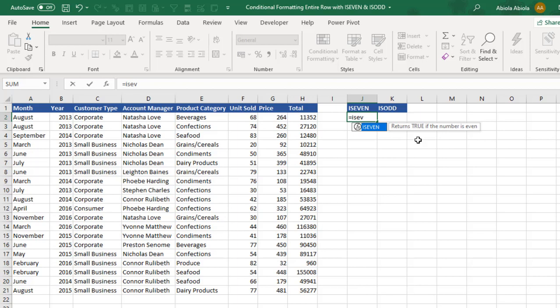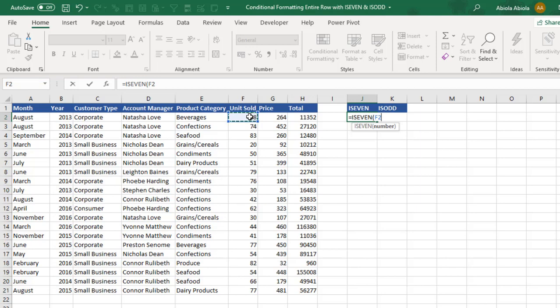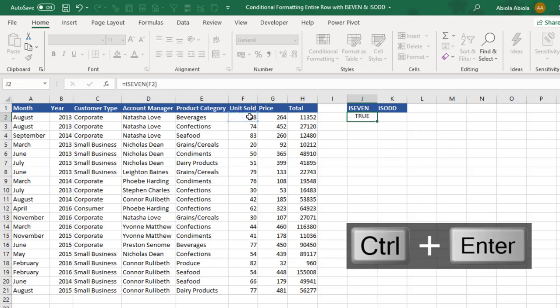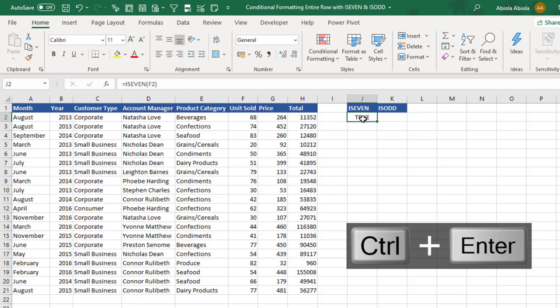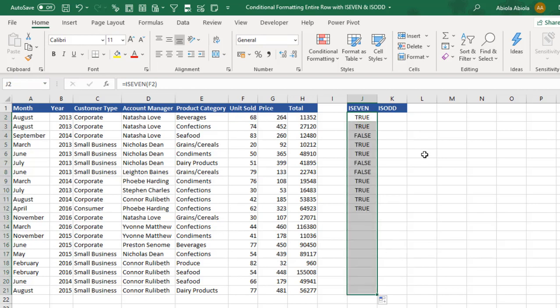I'm going to press my tab key. Now there is only one argument. I want to evaluate our units sold which is F2 downwards. So we want to see which one is true and which one is false. Close my parenthesis and it's Ctrl Enter. We can see the first one is true because it is actually an even number.